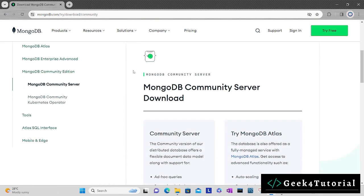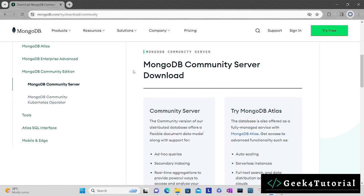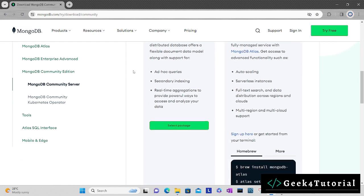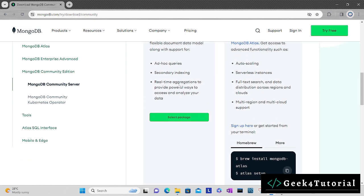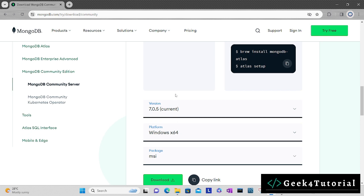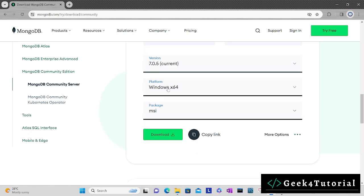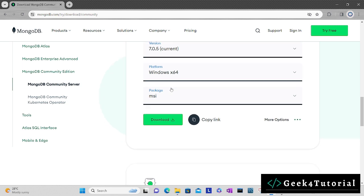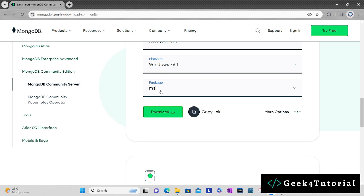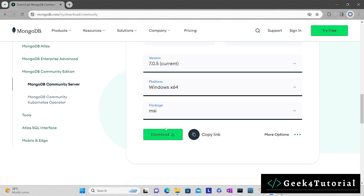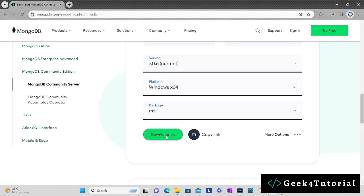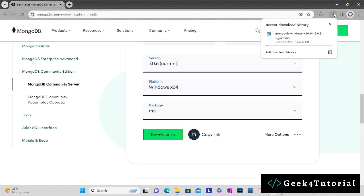Here you can find the select package option. Click on it and it will give you the version detail, platform, and what package you want to download. The current version is 7.0.5 and I'm choosing platform as Windows x64 and package is MSI. You can change it to ZIP as well if you want. I'm going to download here, so the download process is started.